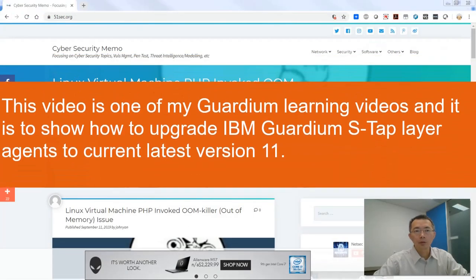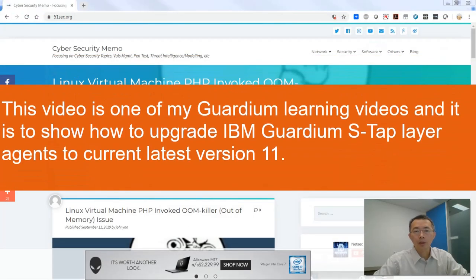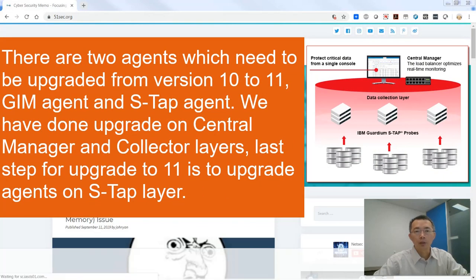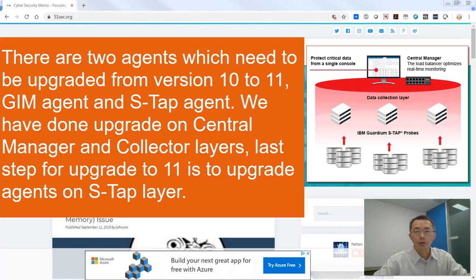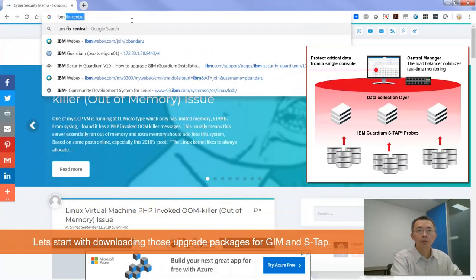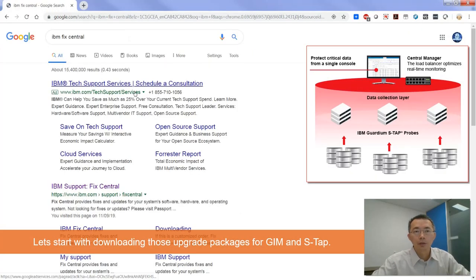In this video, we are going to talk about how to install IBM Guardium agent to a database server. Basically, we need to install GIN and S-TAP to the server. First thing, let's download it. Go to IBM Fix Central.